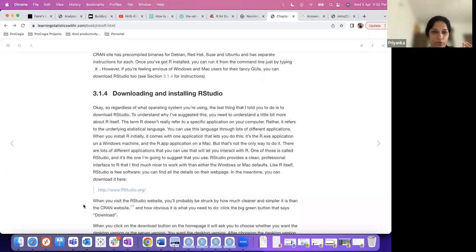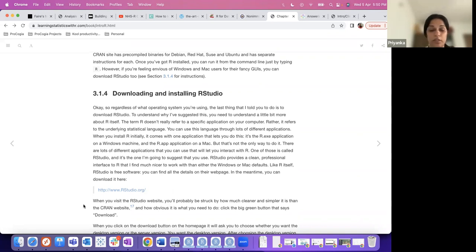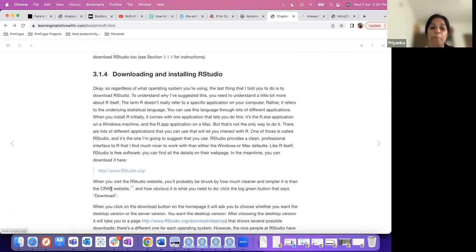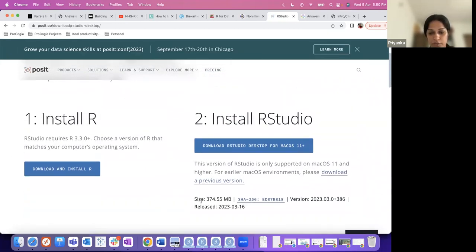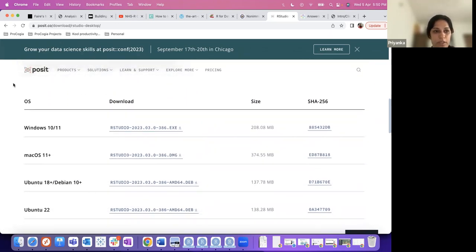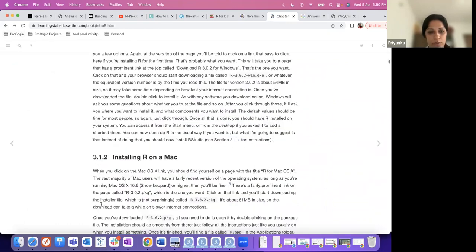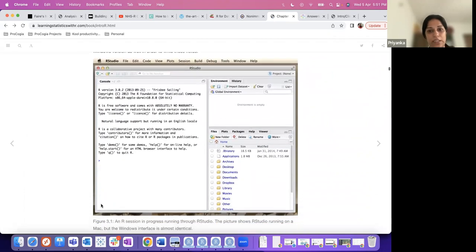RStudio makes your life a lot more convenient. In base R you just have the console, type things sequentially, and get results. When you want to work in a more sophisticated way, that's where an IDE helps. VS Code can also handle R — it's a personal choice. To install RStudio, go to the RStudio website (a PBC company), go to the download section, and install it for your operating system.